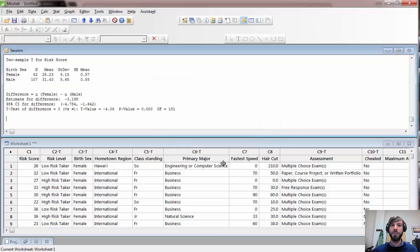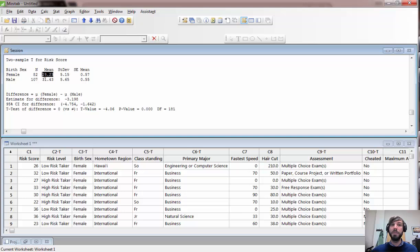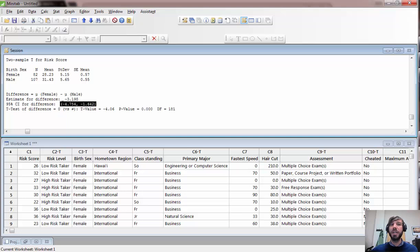After clicking OK, the output provides summary statistics: number of females and males, sample mean risk scores, sample standard deviations, and SE means for both groups. The estimated difference shown is female mean minus male mean, so the confidence interval is for the difference in mean female risk score versus mean male risk score. We interpret this as: we're 95% confident that the mean female risk score is between 1.64 and 4.75 points lower than the mean male risk score.